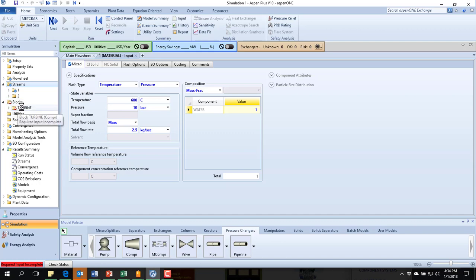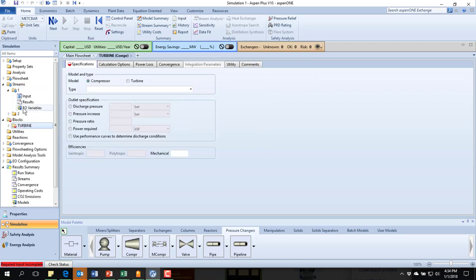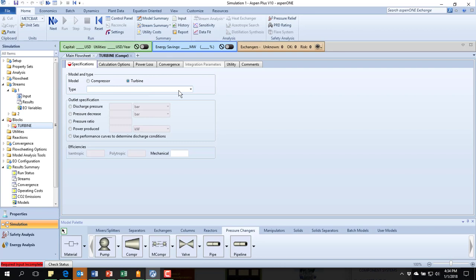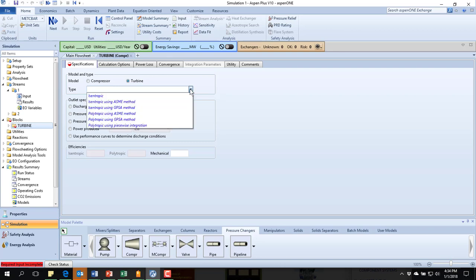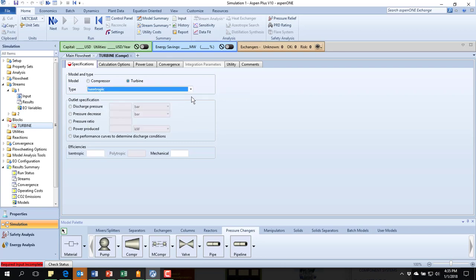So I'll look at my turbine and the input for this. Now this is where you first see. Compressor is the default type, but you can also switch to a turbine. And the type, I want isentropic.